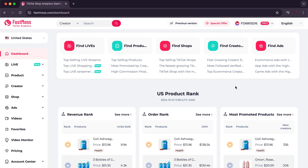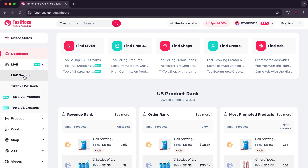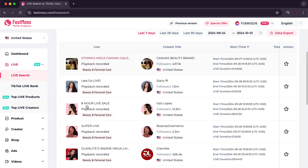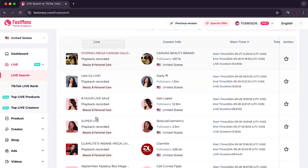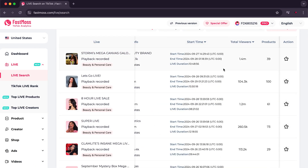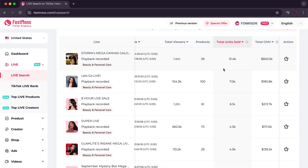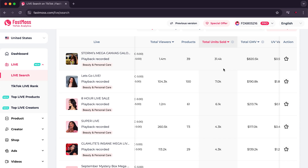After registering and logging into your account, you will find this interface that contains many options. When we click on Live Search, it will provide us with information about the live sessions that achieved high sales, and you will receive all the details such as the number of items sold and the profit generated by the live session.